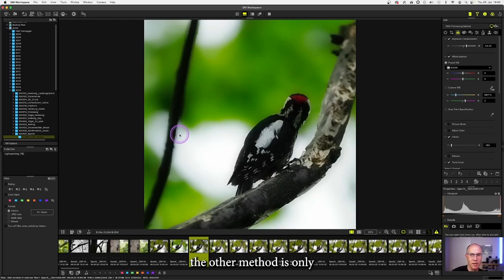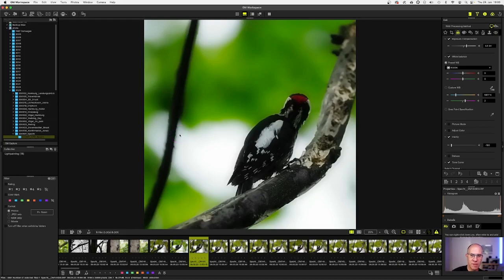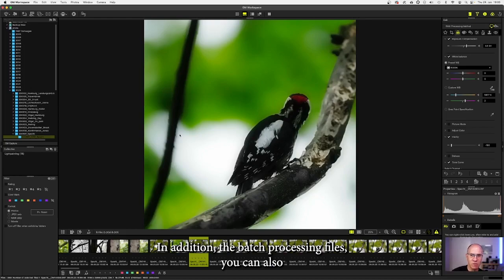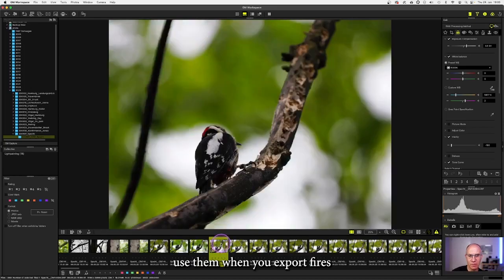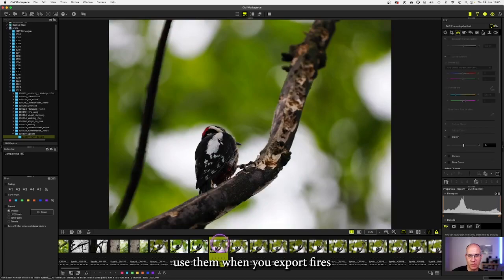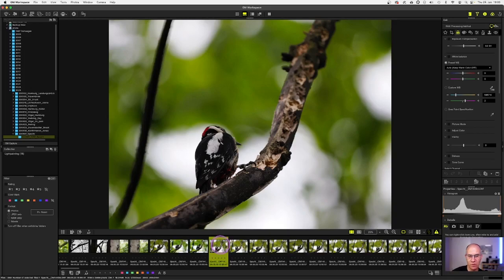The other method is only available as long as you have not closed the software before. In addition with batch processing files, you can also use them when you export files. So when you don't need to have a preview in the gallery itself, you also can use it for export.